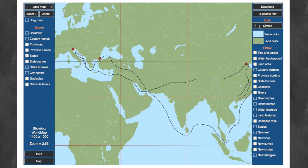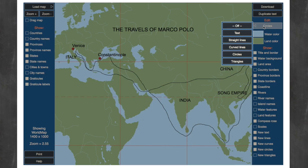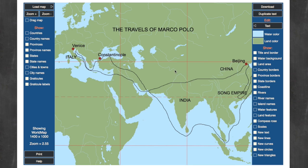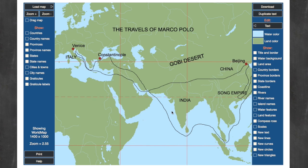I've already drawn in Marco Polo's route, so I'll add that here — I just took the curved line tool and drew that in, very easy to do. And then I've also added some text. Here you can see City of Beijing, the Song Empire — we've got all of that here. Let's add a little bit more text. Let's put the Gobi Desert in here, and I want to put that at a bit of an angle, so let's do 15 degrees. And there's our Gobi Desert. Perfect.